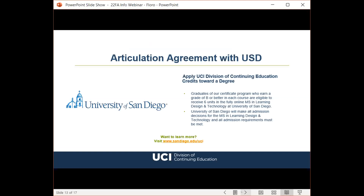This slide contains information about our articulation agreement with the University of San Diego. After completion of our eLearning instructional design certificate program with a grade of B or better in each course, USD has agreed to accept our coursework as six units toward their fully online Master's in Learning Design and Technology. If you're interested, please visit the website linked on this slide.